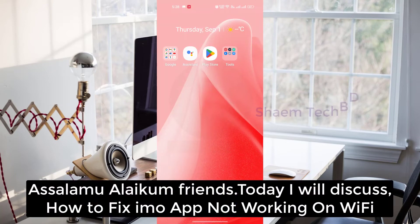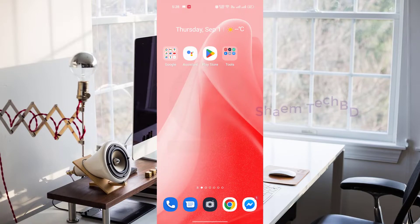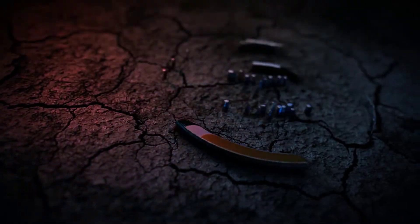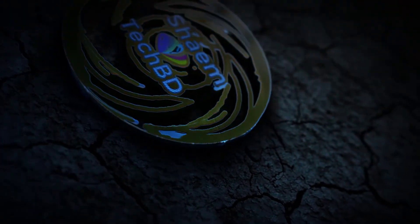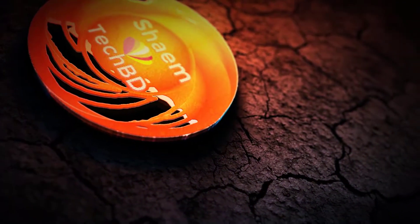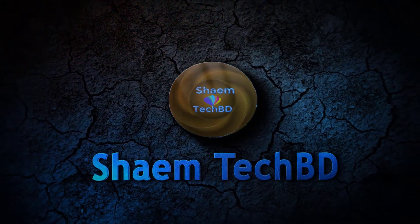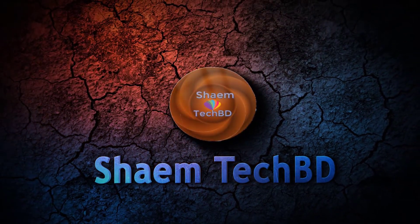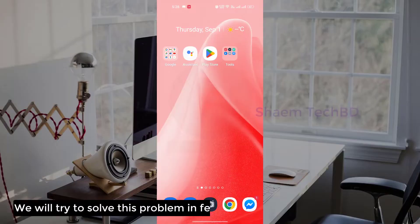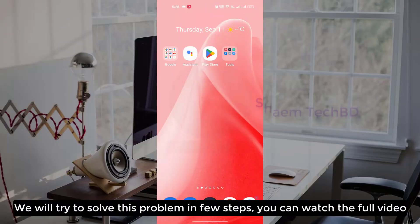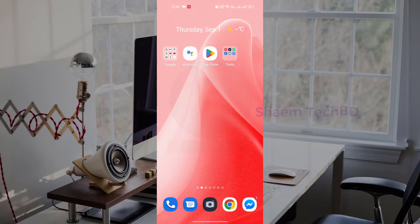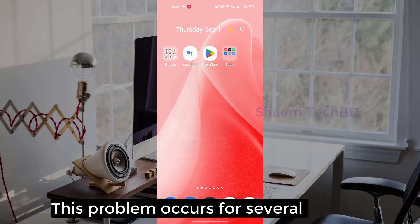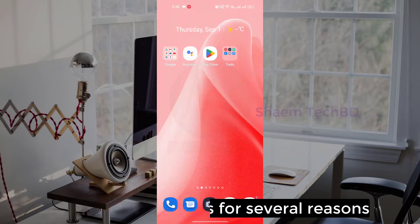Assalamualaikum friends. Today we will discuss how to fix EMU apps not working on Wi-Fi. We will try to solve this problem in a few steps. This problem occurs for several reasons.